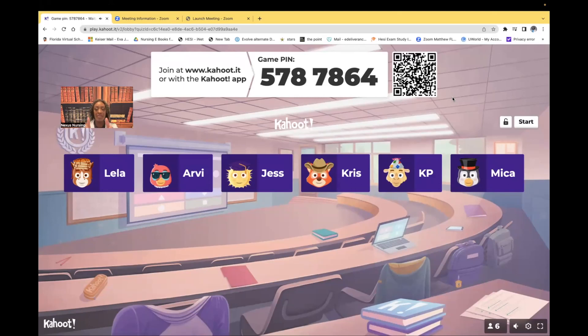Hi guys, it's me, Professor Dean. Welcome back to my YouTube channel. On this video, I'm going to be doing another Kahoot and I'm going to be covering venous disorders.